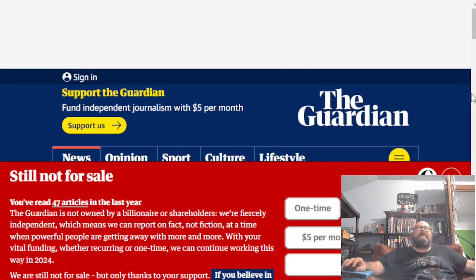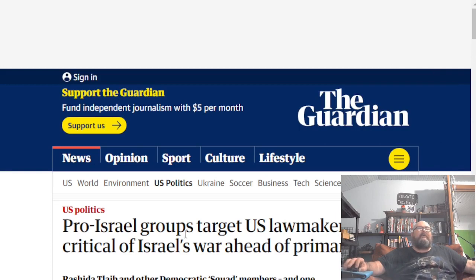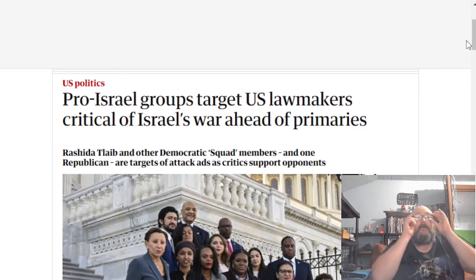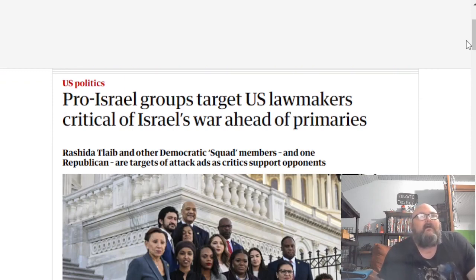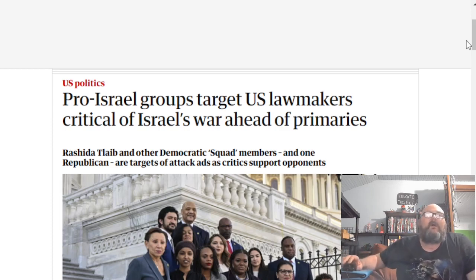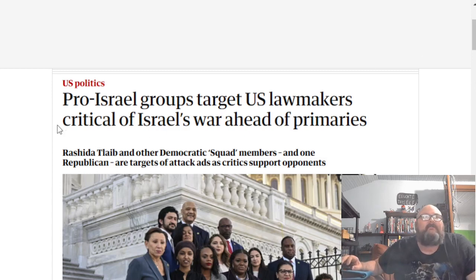Now what I want to point to, since this seems to be such a current big issue, is the pro-Israel PACs. This is an article from the Guardian: 'Pro-Israel groups target US lawmakers critical of Israel's war ahead of primaries.' So yes, there are pro-Israel PACs and groups looking to target members of Congress who speak out about the genocide that the Israeli government is committing. Rashida Tlaib and other Democratic Squad members, and one Republican, Thomas Massie, are targets of attack ads as critics support opponents.